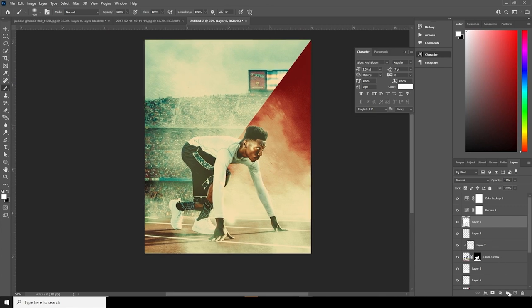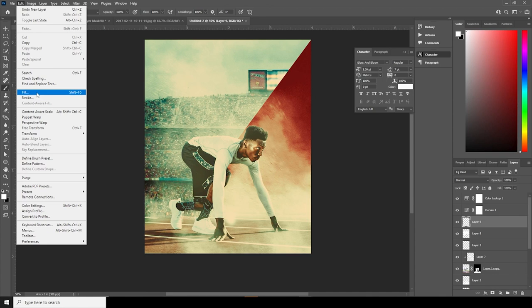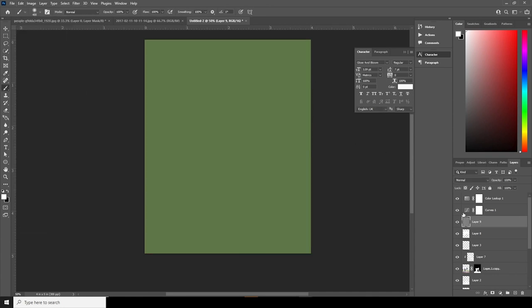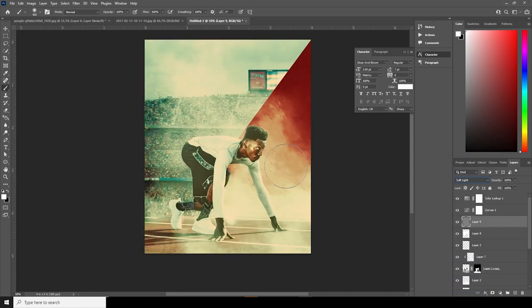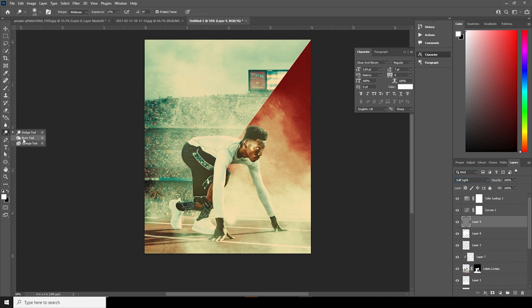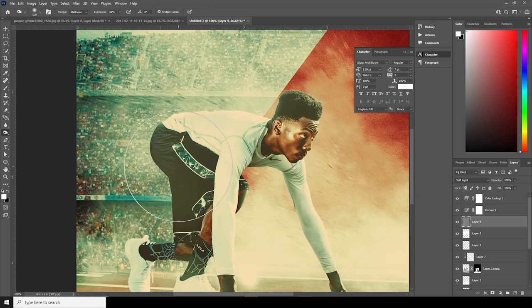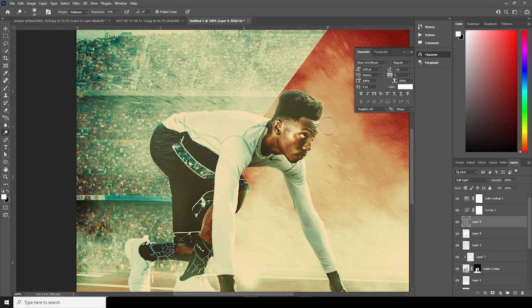Let's create one more layer, go to Edit, go to Fill, and fill it with 50% gray. Change the blend mode to Soft Light and let's add some dodging. Go to the Dodge Tool and add some dodge right around here, maybe some right around here. Let's add some dodge over his face, maybe some around here and some right around here too.